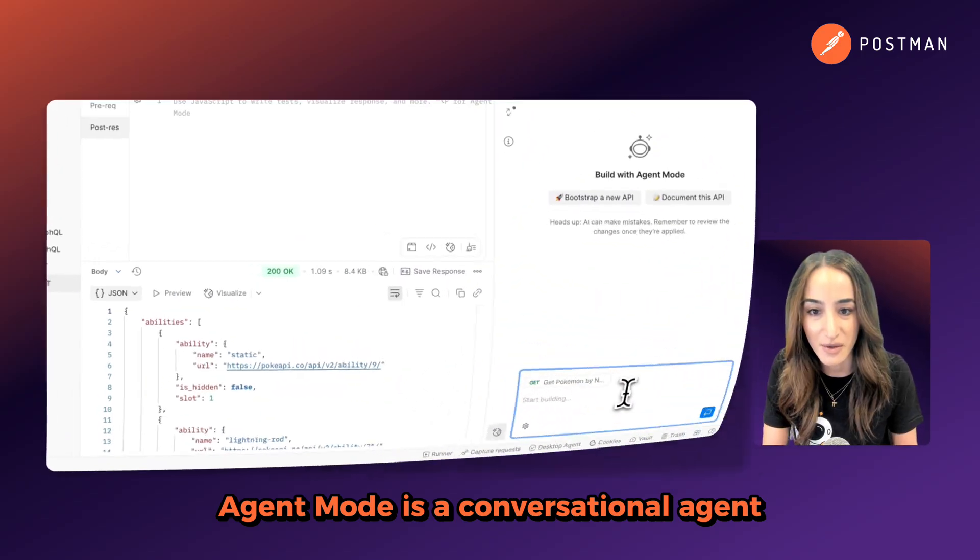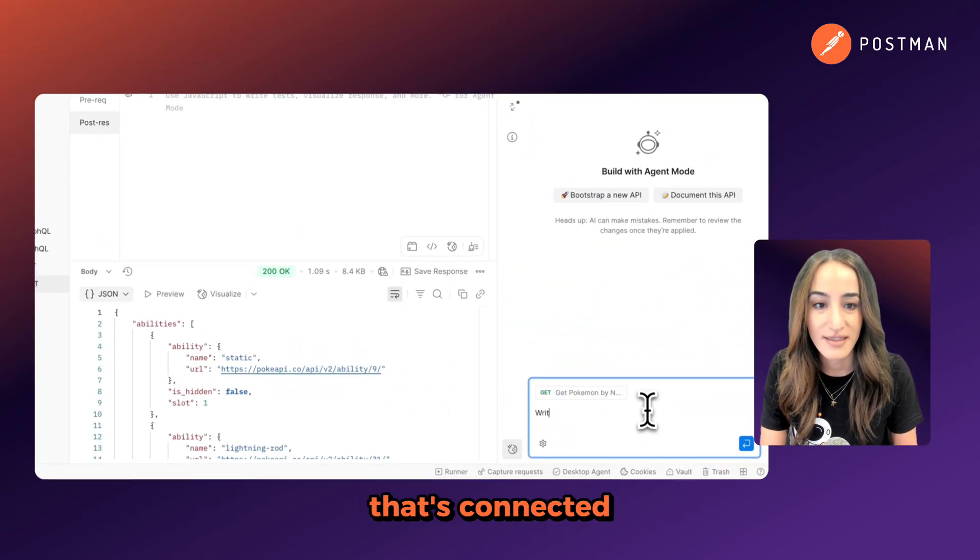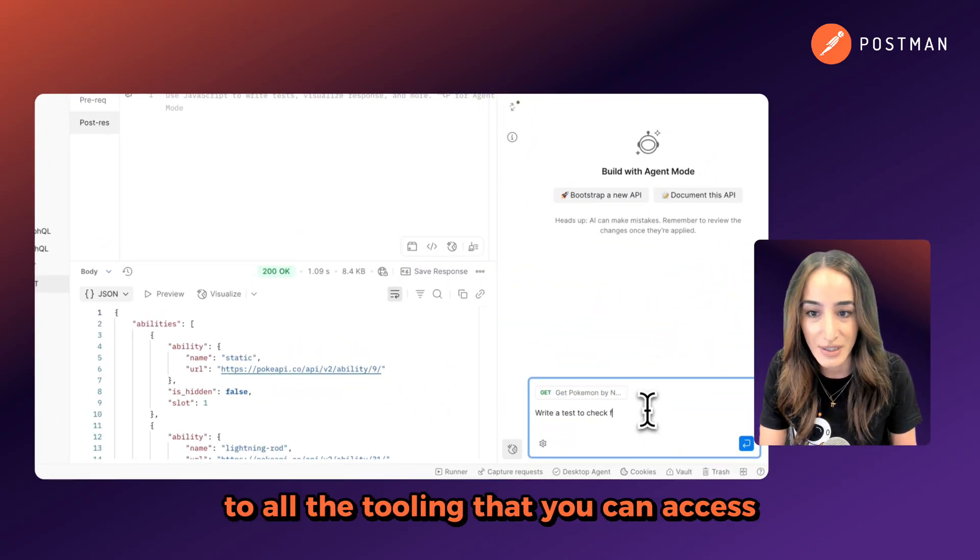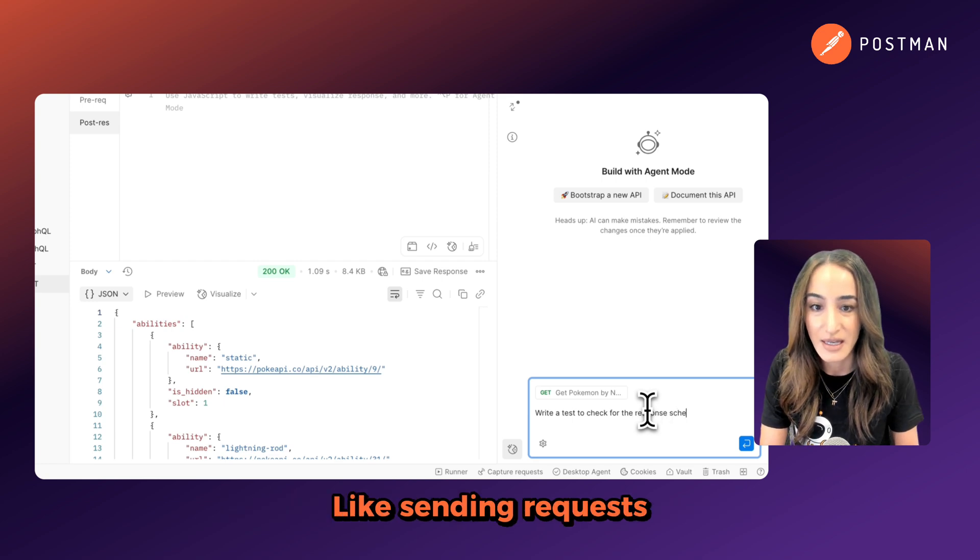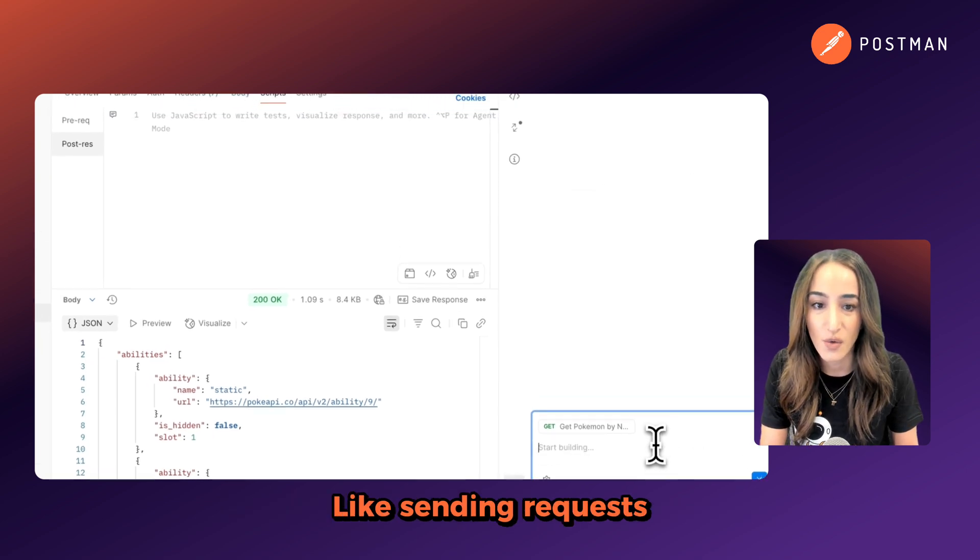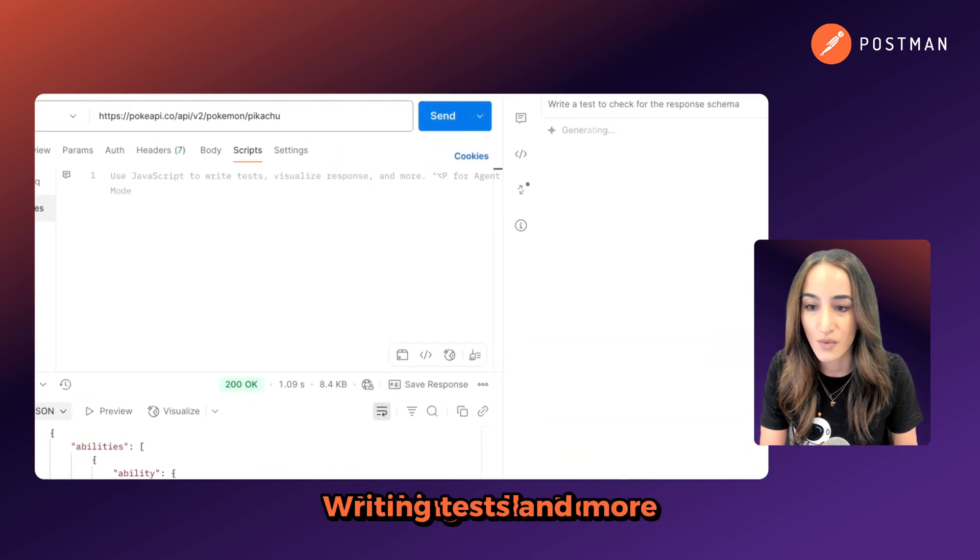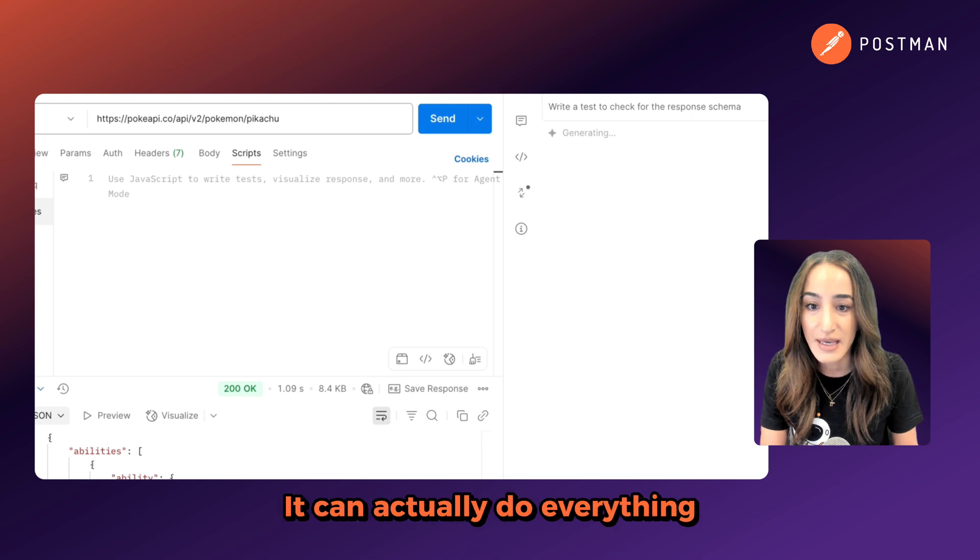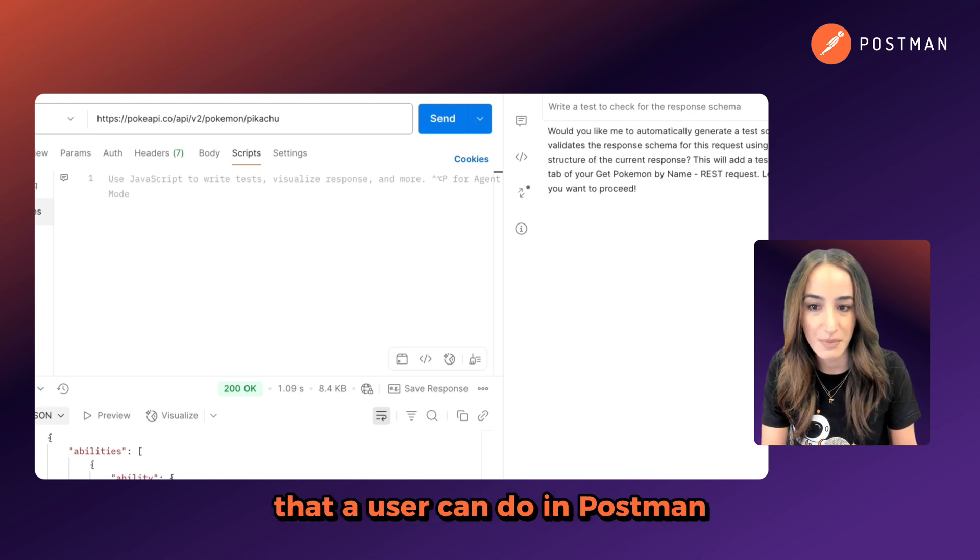Agent Mode is a conversational agent that's connected to all the tooling that you can access inside Postman, like sending requests, making collections, writing tests, and more. It can actually do everything that a user can do in Postman.